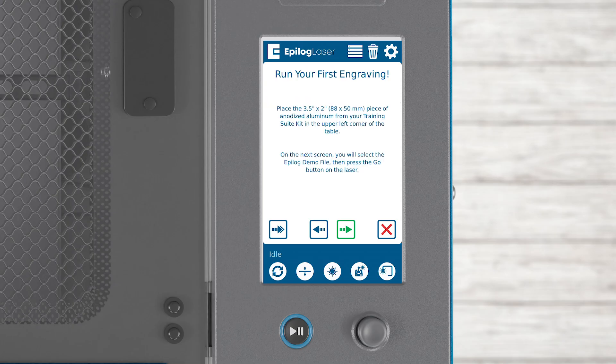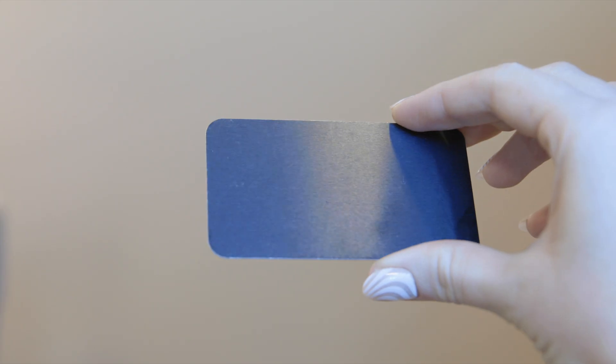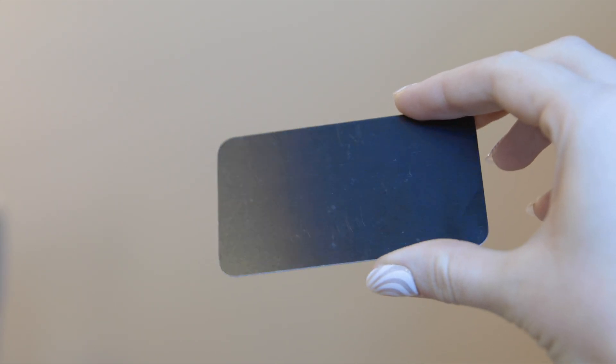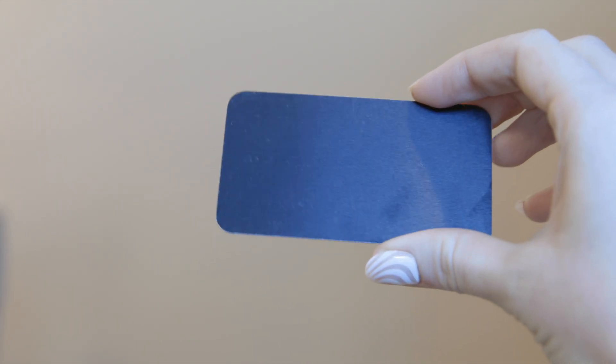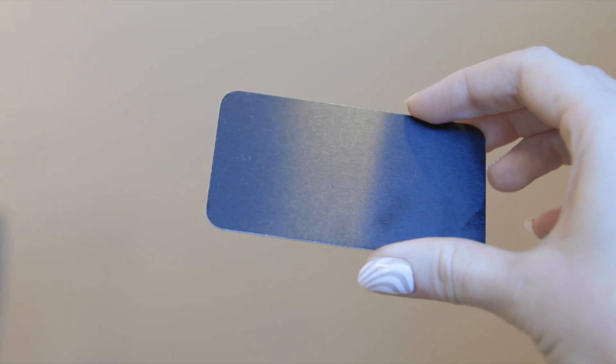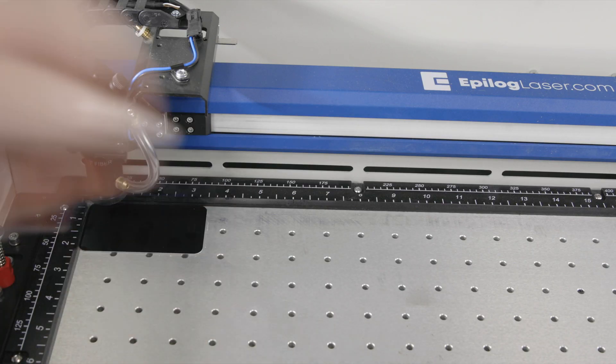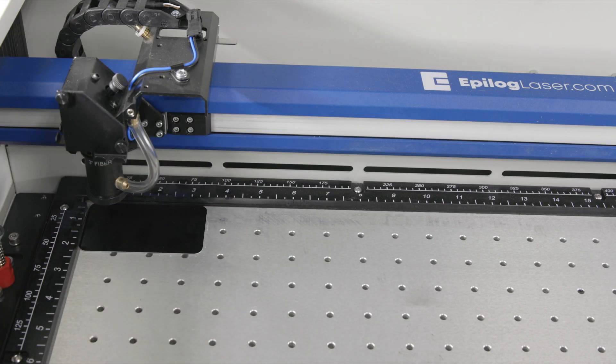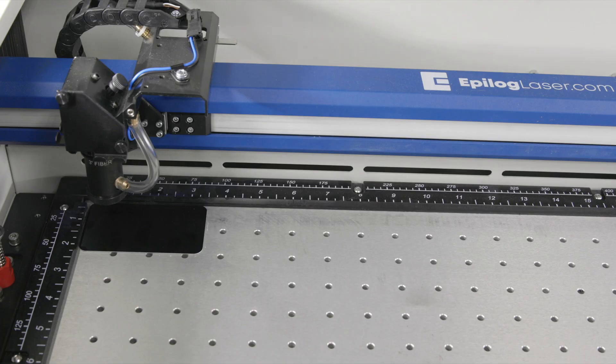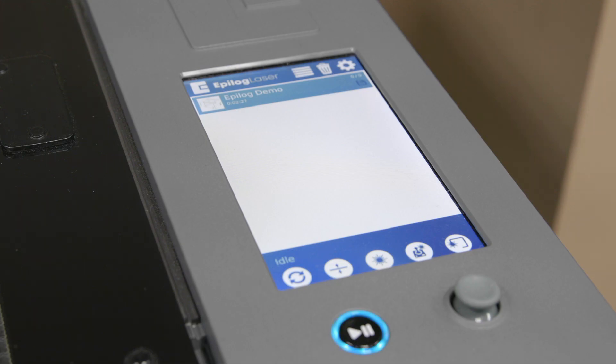Now let's see the laser in action. Press the arrow to load the job in your laser system. You'll see a file named Epilog Demo in the file list. In your training suite kit, you'll find a 3.5 inch by 2 inch anodized aluminum piece. For Fusion Maker, Edge, and Pro models, place it in the top left corner of the engraving table. Press the start button to run the job.